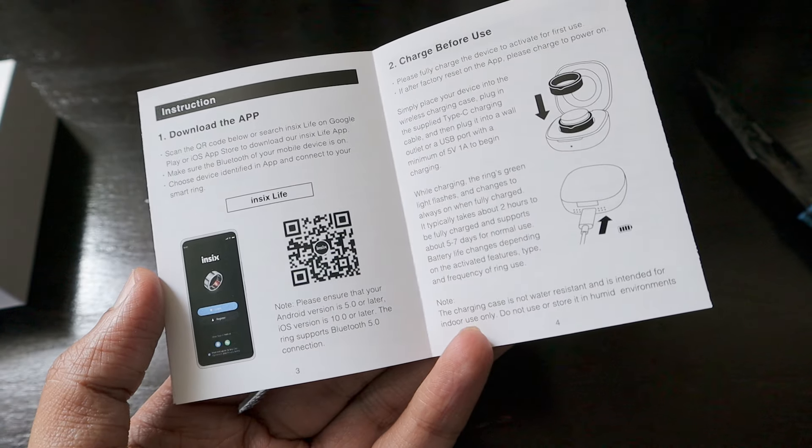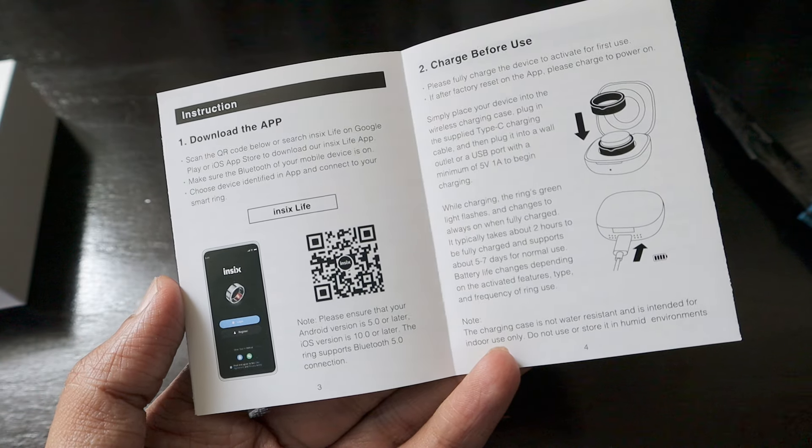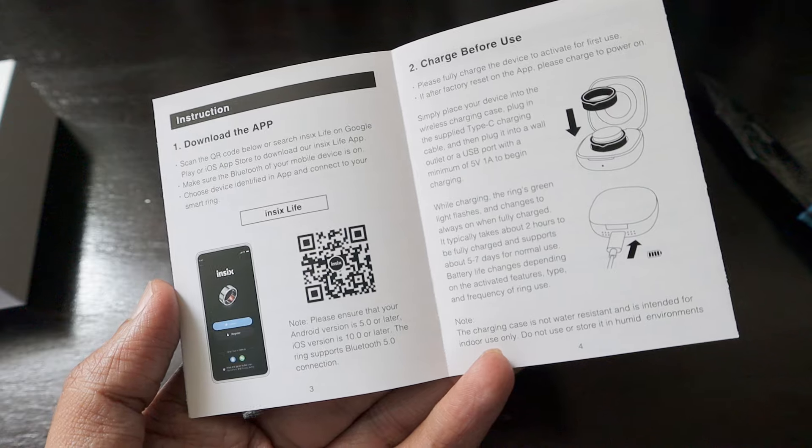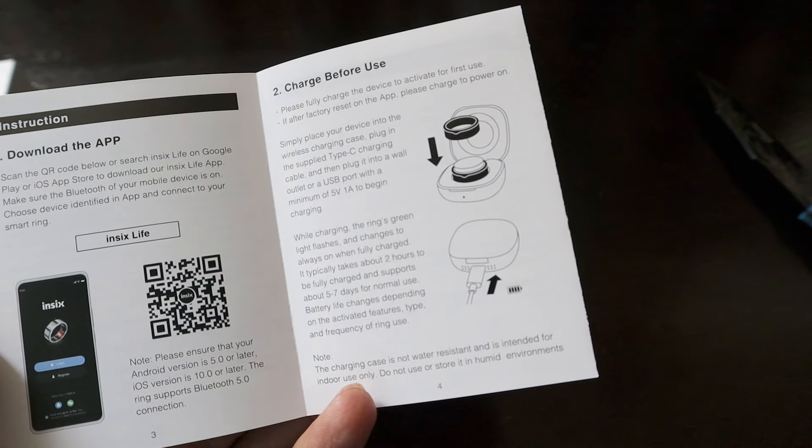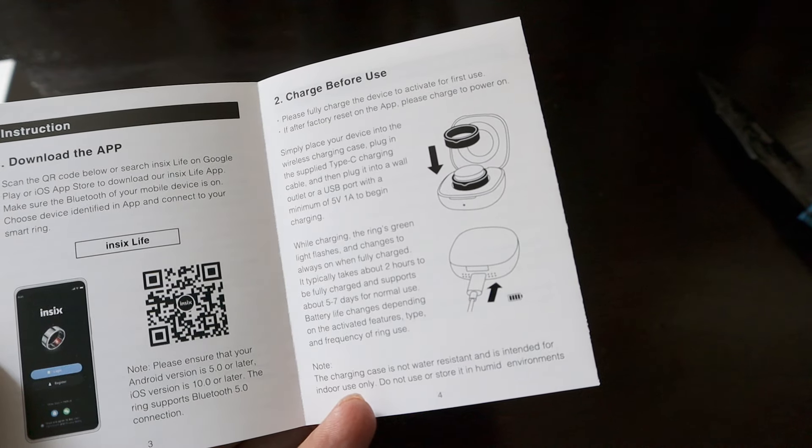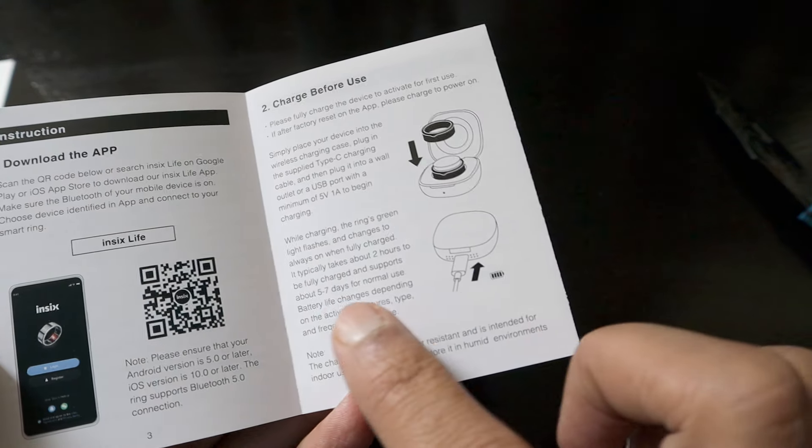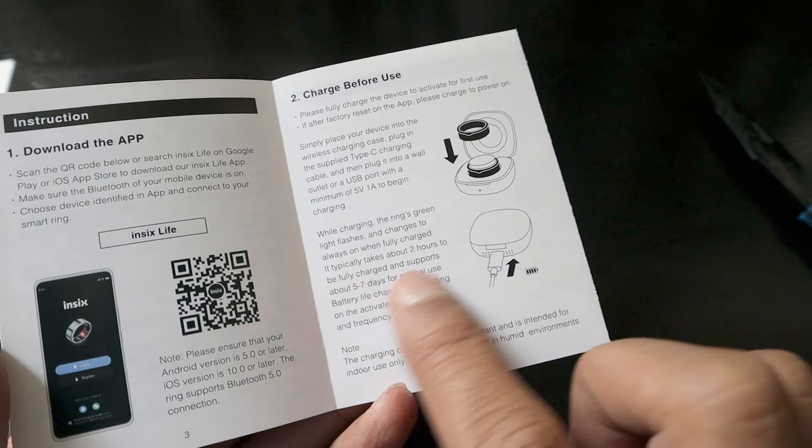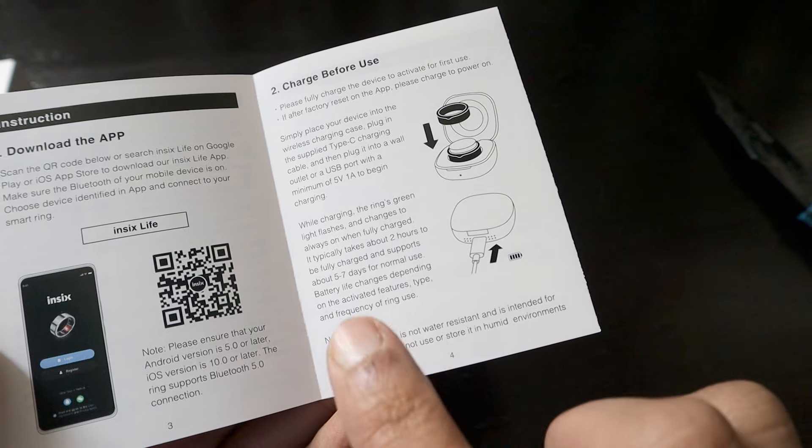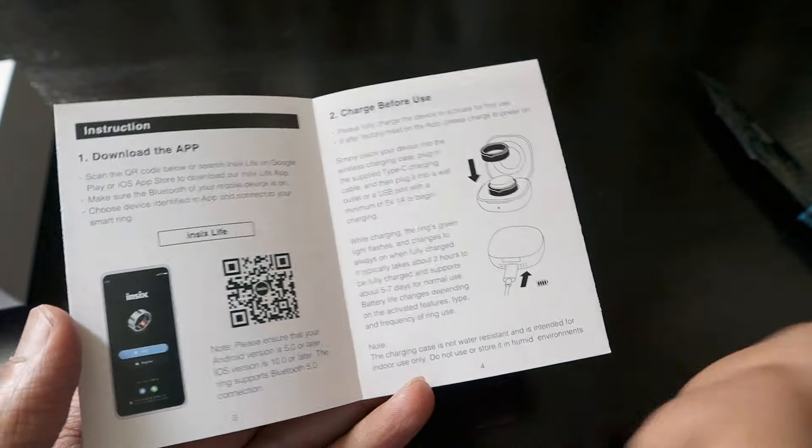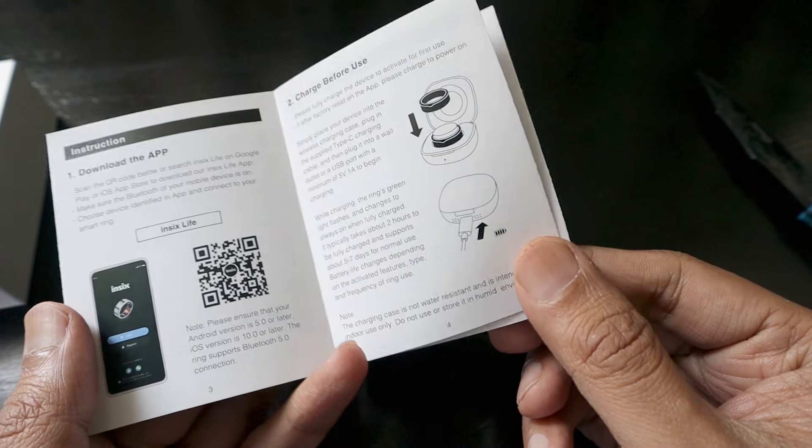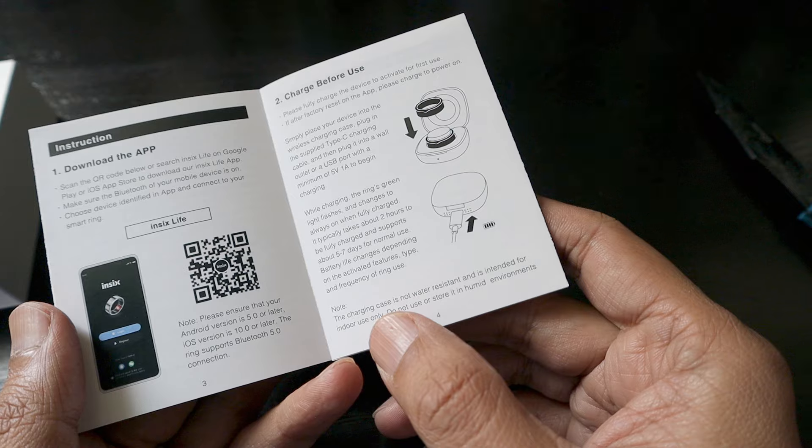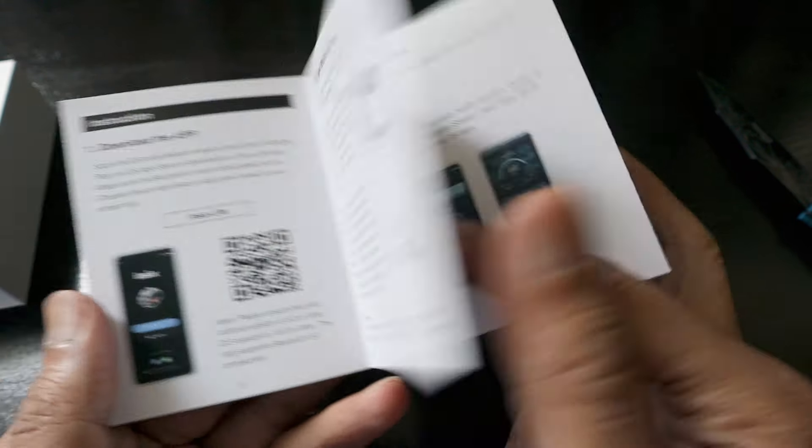You have to install IN6 Life which is available on both Google and iOS store. Fully charge the device to activate for first use. It takes two hours to be fully charged and lasts up to five to seven days for normal use, which is really nice. I will wear the ring during this Easter holidays and check it out.